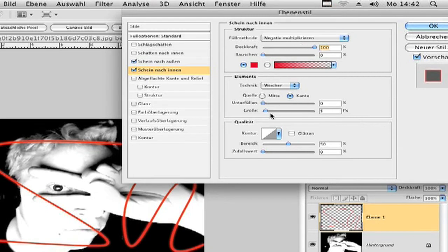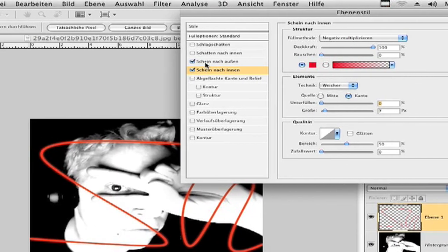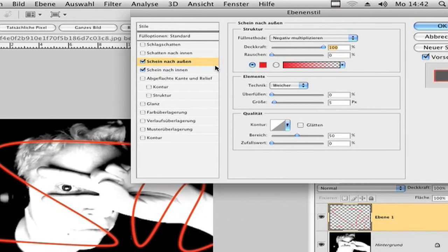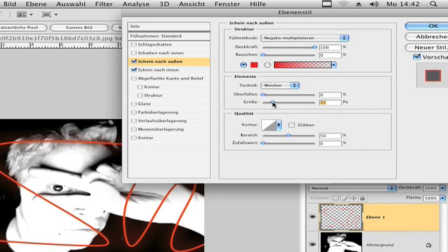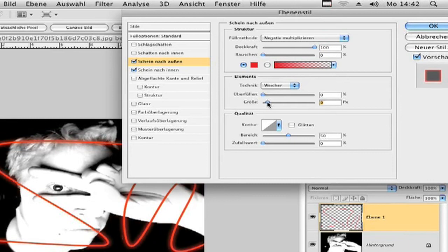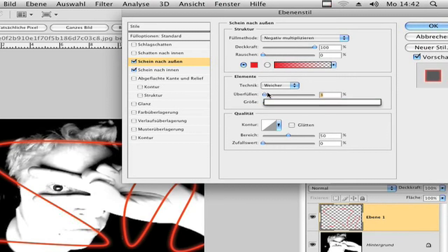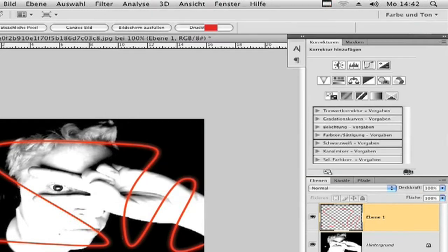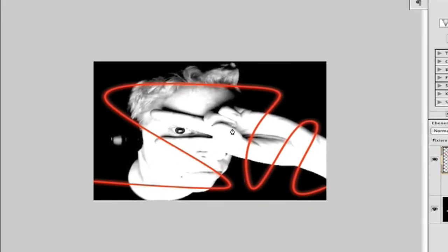And now I choose the size. I make it a bit bigger, so to 6. And to shine outside, I make the size to 9. And to this overfill, or whatever I call it in English, I make 3. Now click OK. Now you have your path.